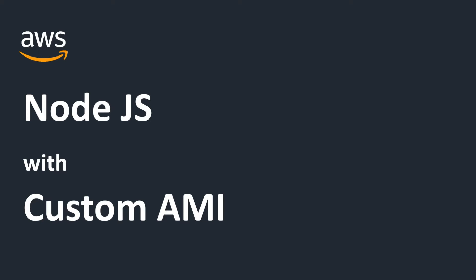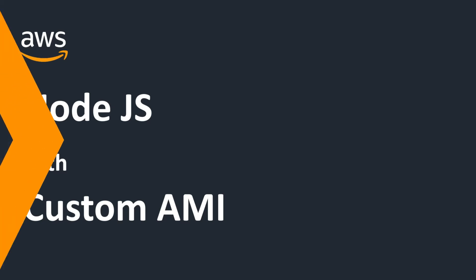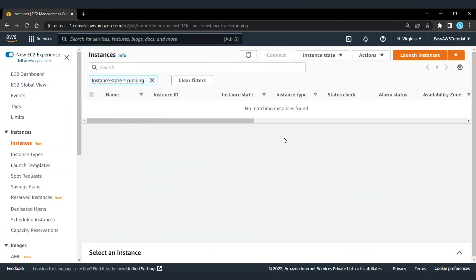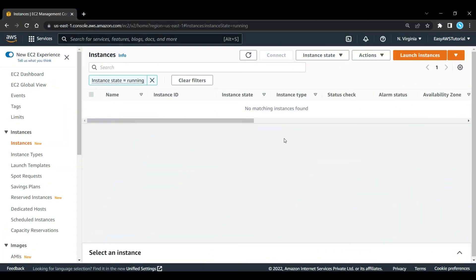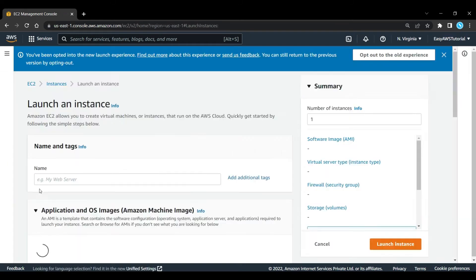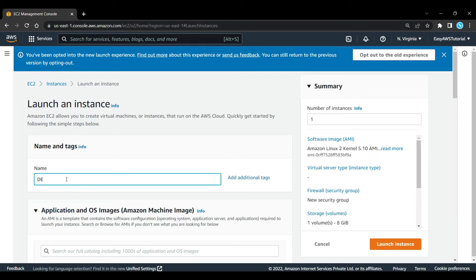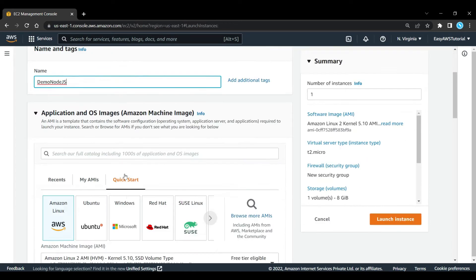So without any further ado, let's get started. Here as you can see, I am on my EC2 management console. I'm going to quickly launch an instance. First let's give it a name, Demo Node.js.